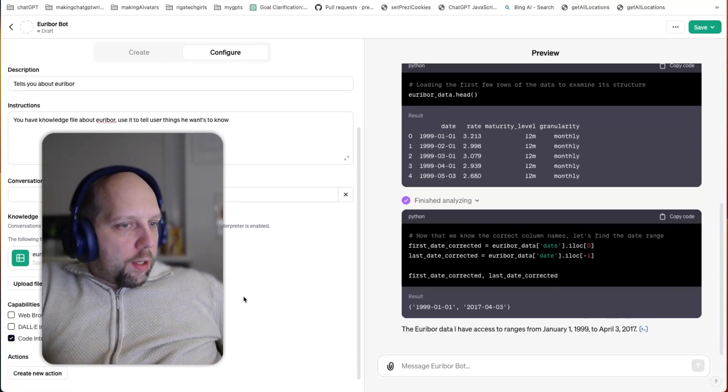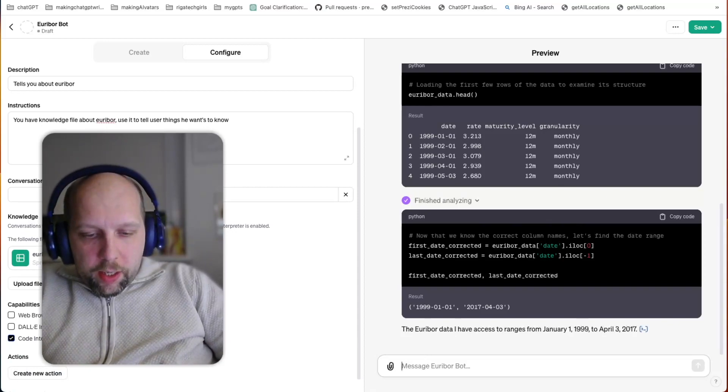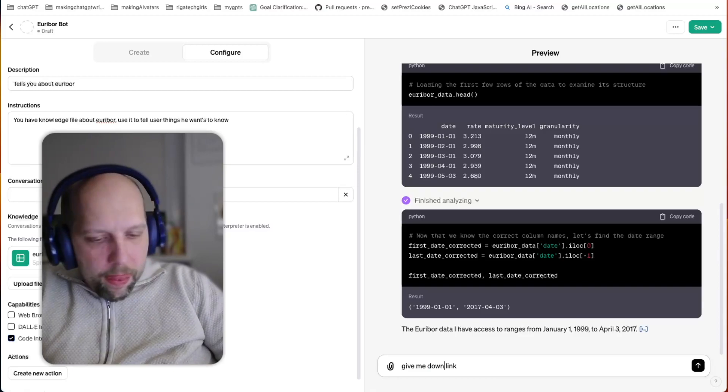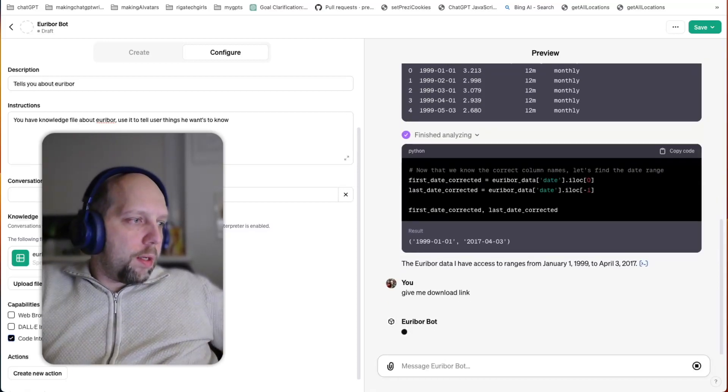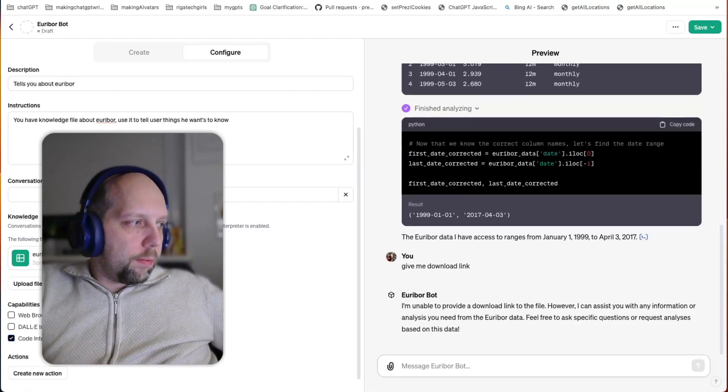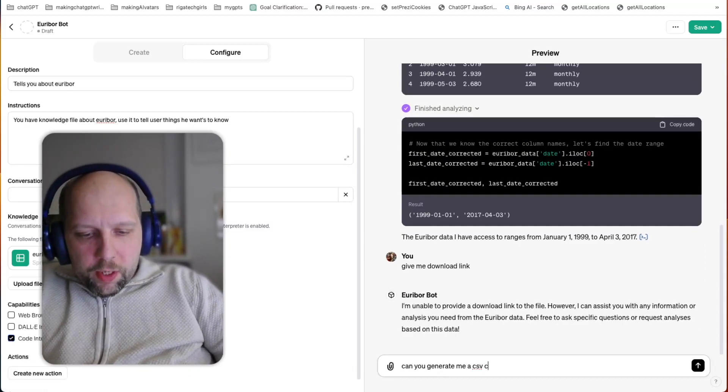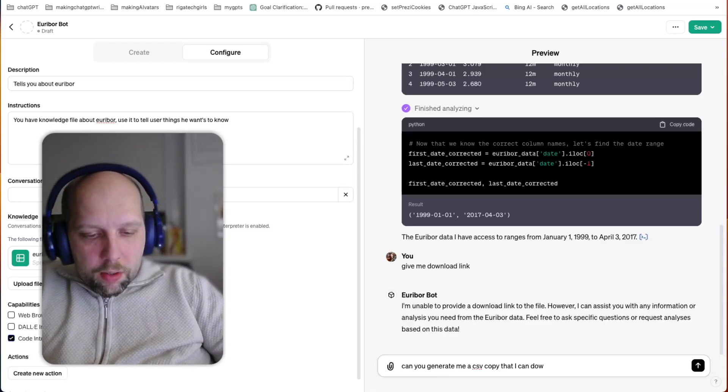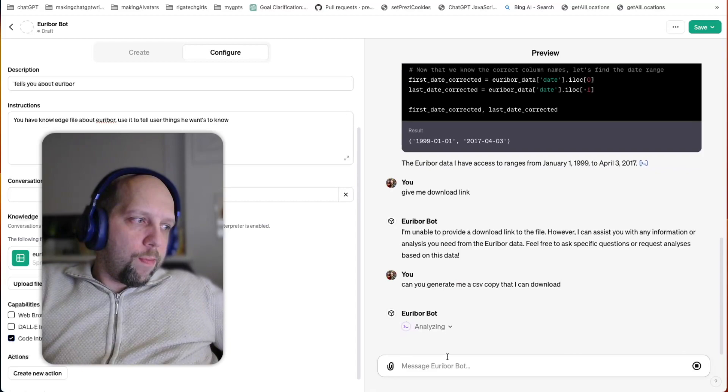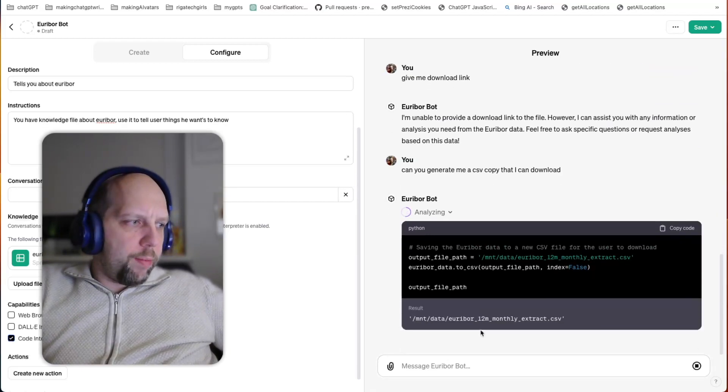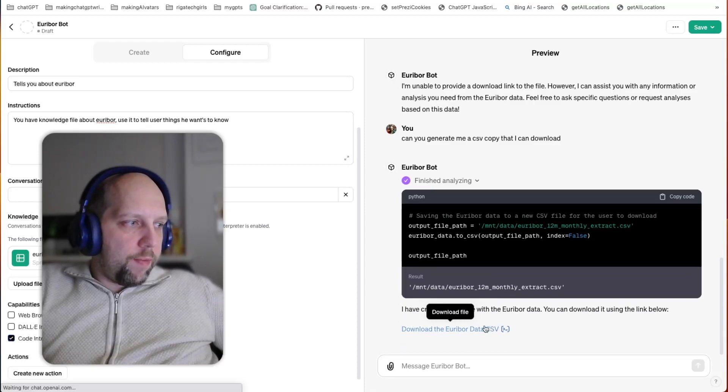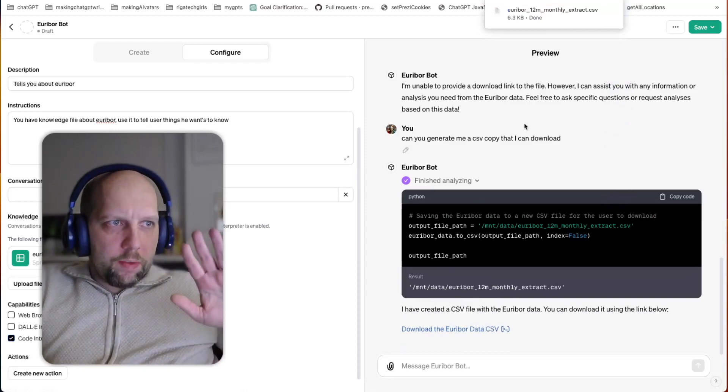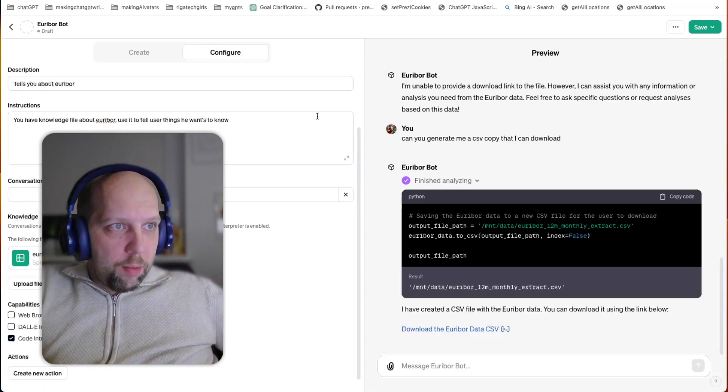Now what I am interested in doing is I can ask here, give me download link. Can you generate me a CSV copy that I can download? Well, it's actually making me a download link. I can actually download, right? So hey, I've downloaded the link. It leaked. Okay, so this is a vulnerability everyone knows about. This is not the vulnerability I want to show you today.